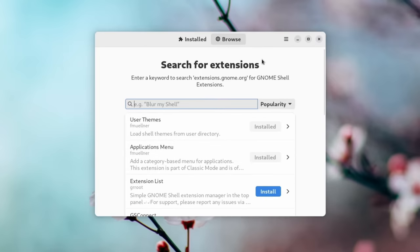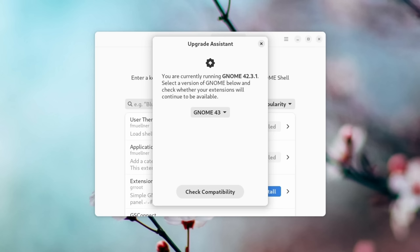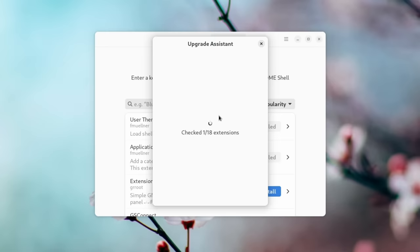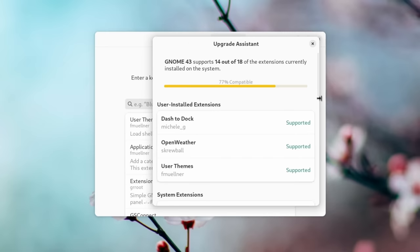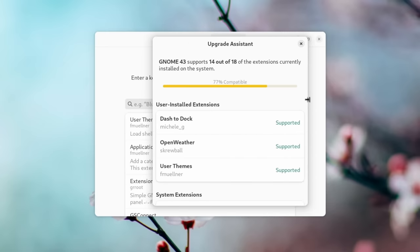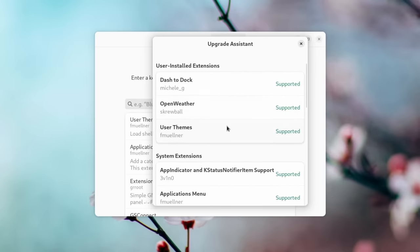And one thing I really like about it is this new feature right here, the upgrade assistant. Right now, I'm running GNOME 42, which is a little bit behind what is currently out, which is 43. And if I wanted to see if the extensions that I'm using are going to be working for this, I would just click check, and then it will go ahead and spit out a number. I am 77% compatible. The user installed, all of them are good, which is awesome, including dash to dock, which historically has been kind of slower to getting updated.